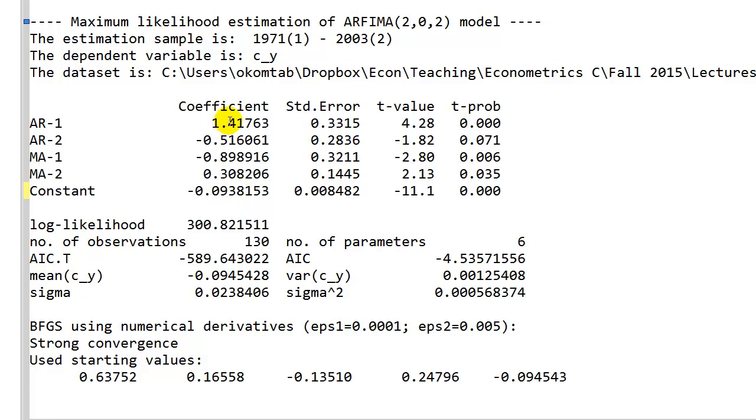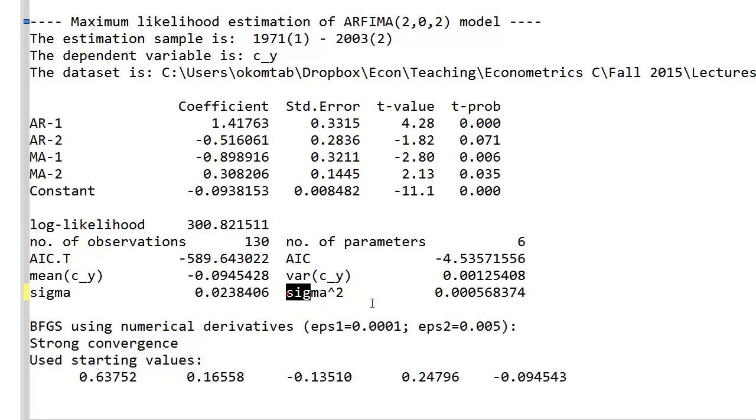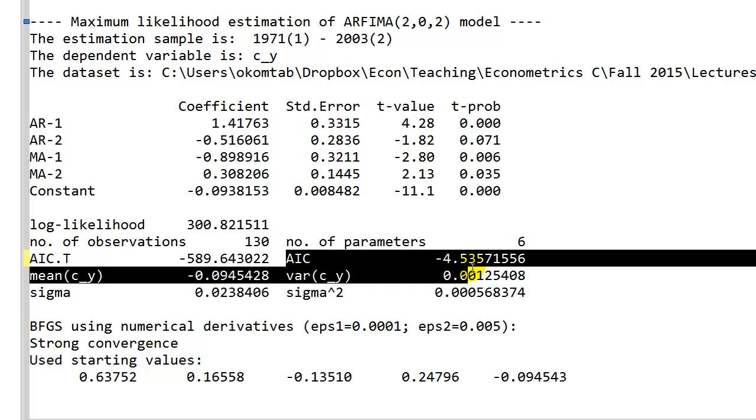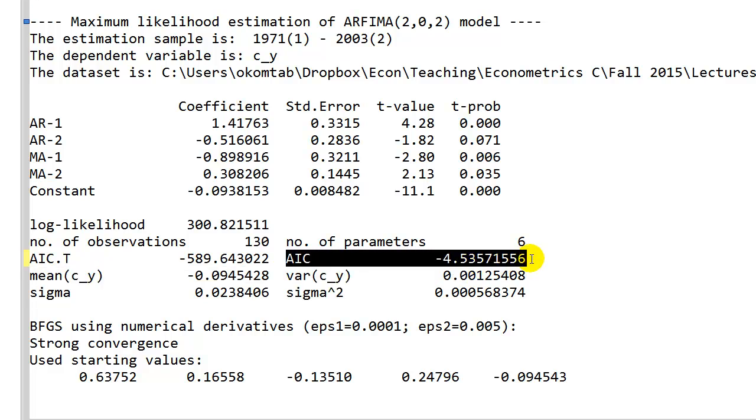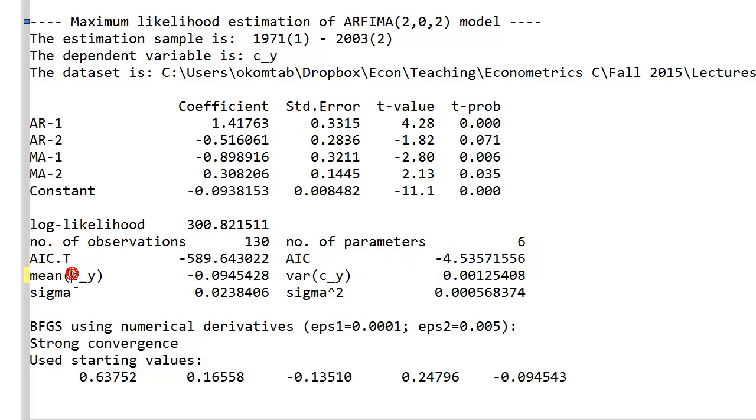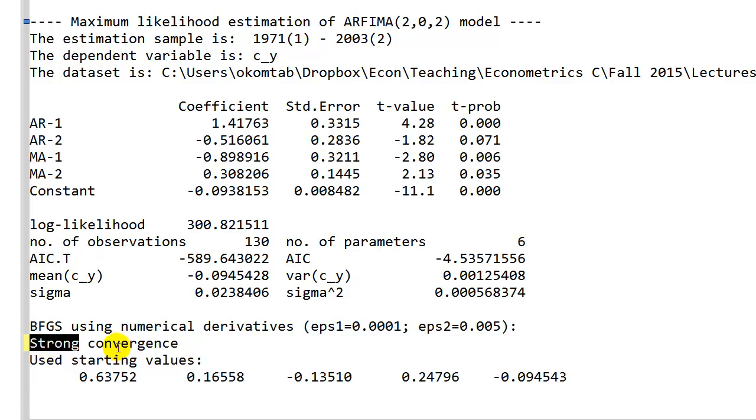Note that this is equal to the first column on slide 33. We get the value of the likelihood here. We have the number of observations 130. We have the number of estimated parameters 6, so that's the five coefficients we see up here and in addition to that it's the estimated residual variance given by sigma squared as reported down here. Then we get the AIC information criteria minus 4.5, the mean of the variable, as well as the variance of the variable. At the very bottom we have some details about the numerical optimization. This was based on the BFGS algorithm. We have achieved strong convergence using these convergence criteria and the starting values below.